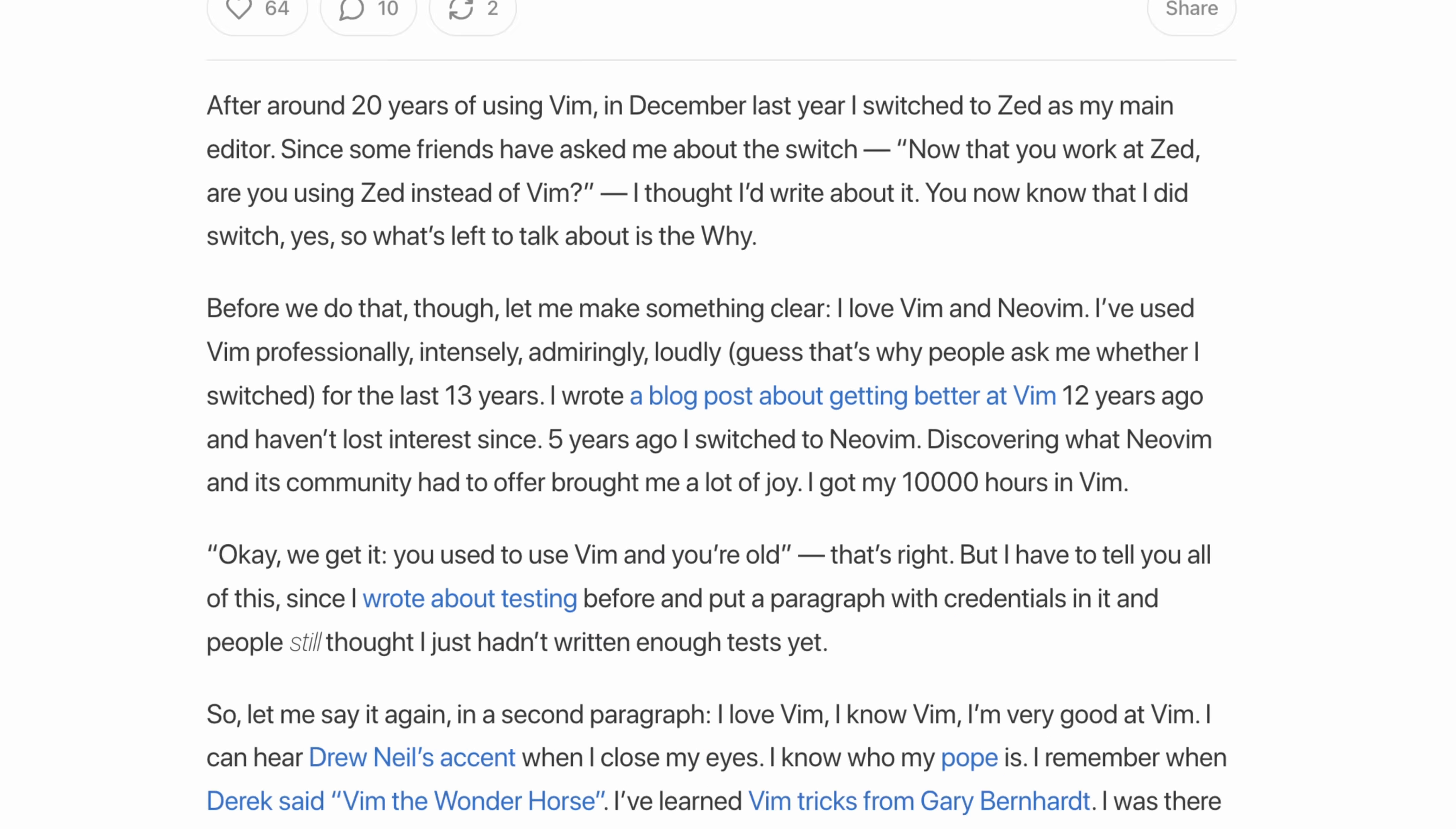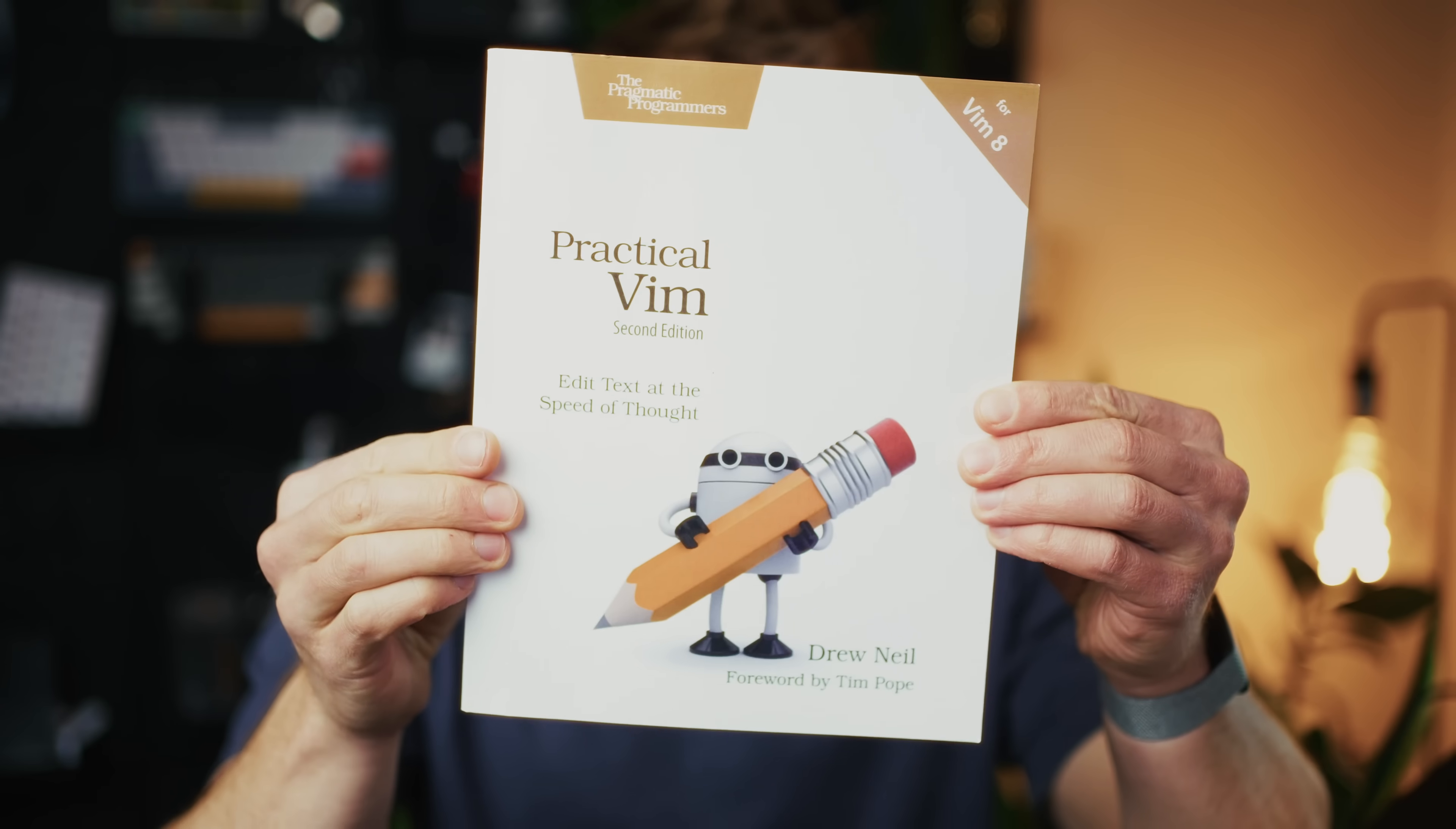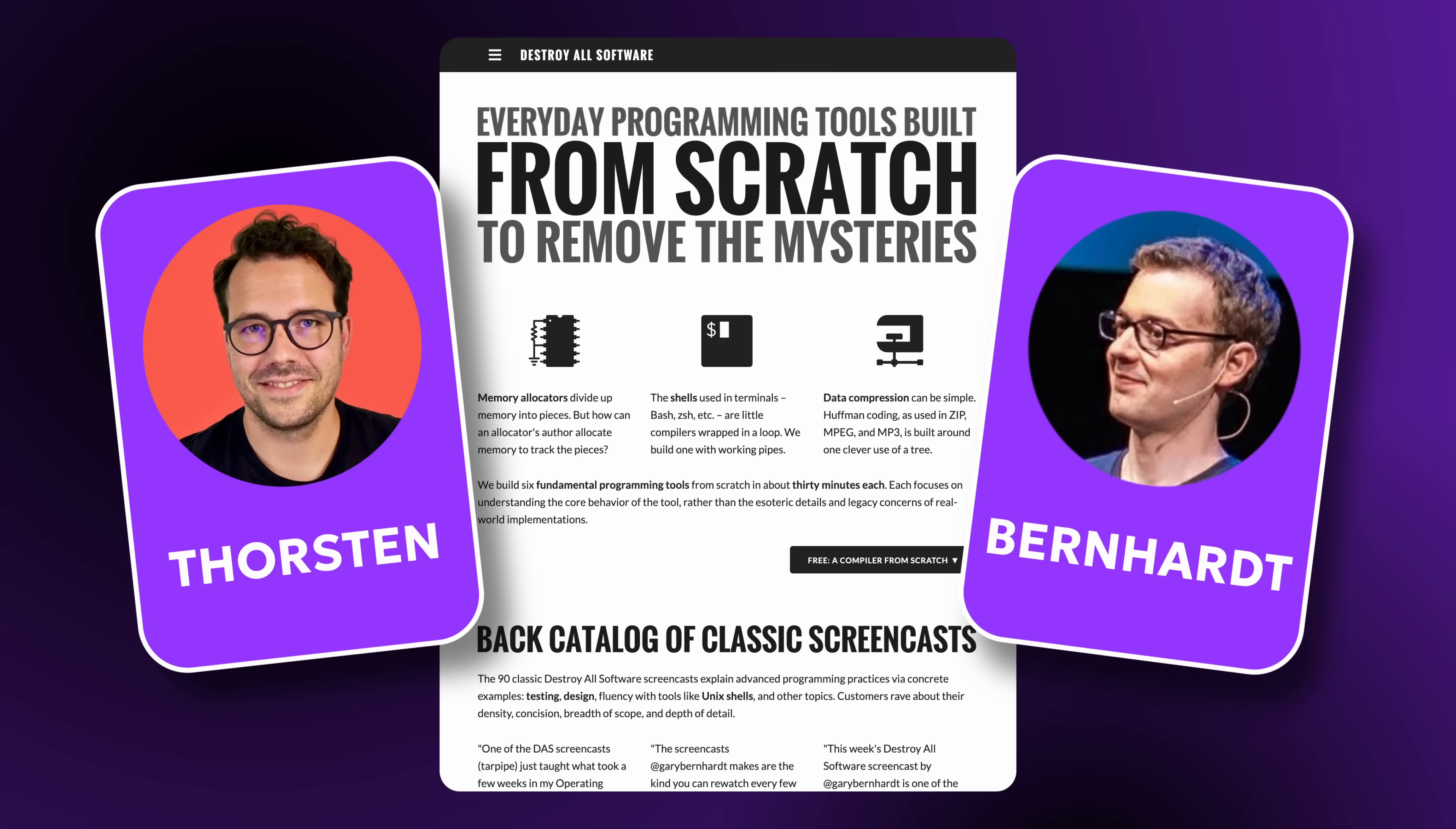So I read on, and I gotta say, I was hooked. It felt like he was reading me, celebrating Vim, using it for well over a decade, reading the same niche posts, hearing Drew Neal's voice. Who I watched hundreds of times, and his book actually got me into Vim in the first place. Thorsten also mentioned learning tricks from Gary Bernhardt, following every move of TJ, and more.